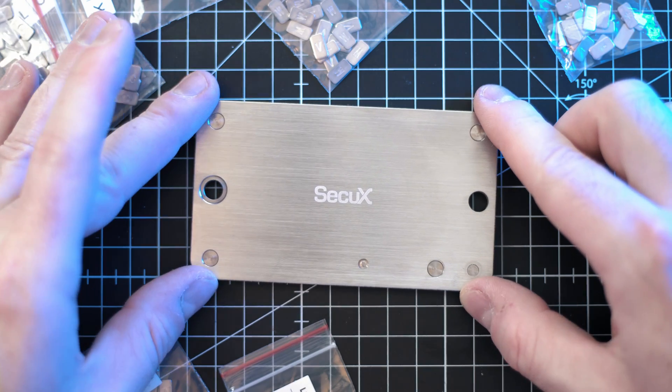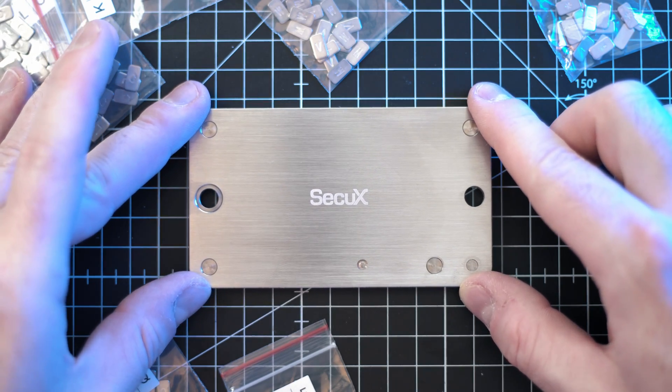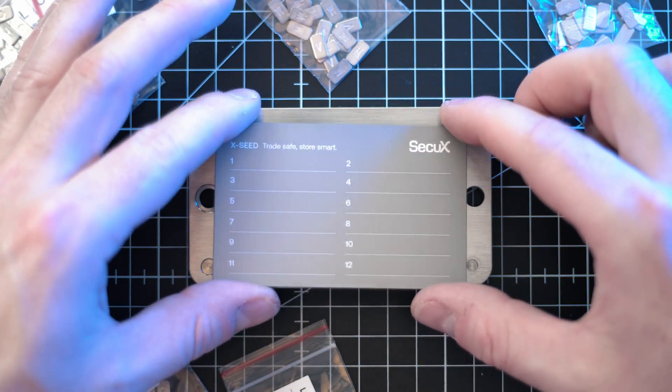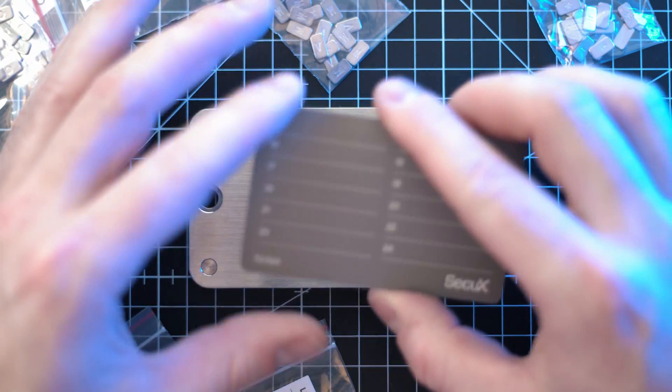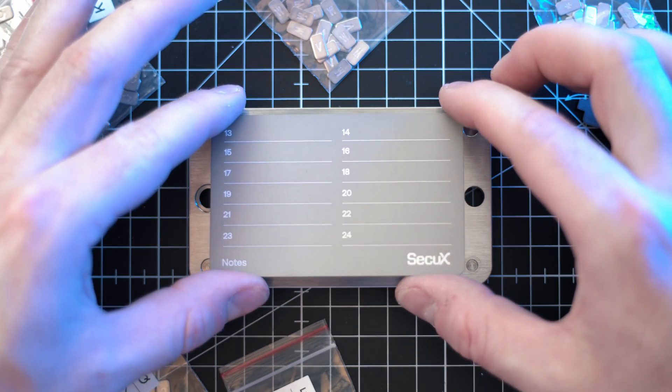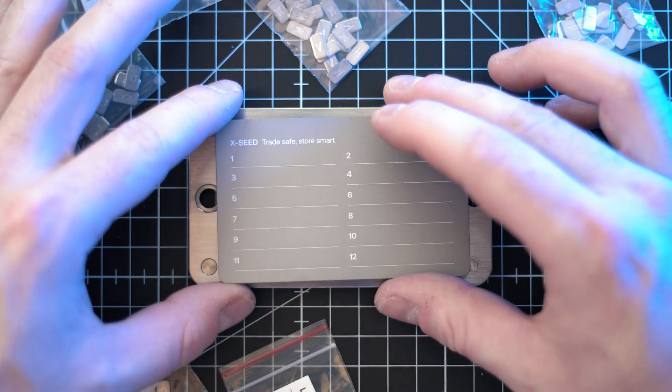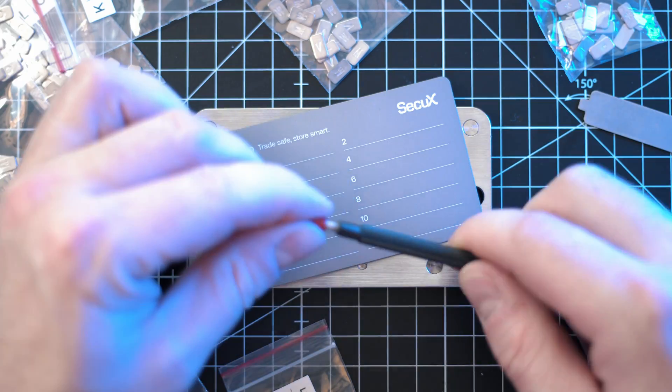You can also store full length words on this alloy seed simply by scratching the surface with the engraver pen.